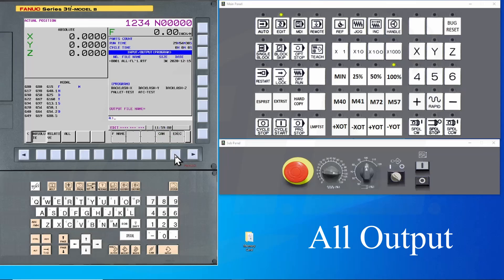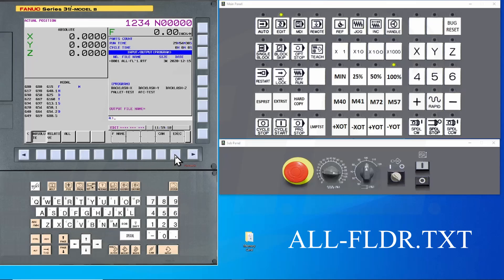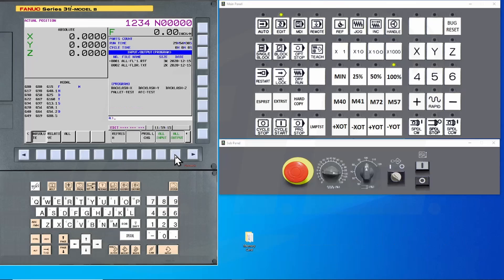You now have an option to set a unique name by using the FNAME key. If you don't select this key, the CNC will give the file a standard name of all folder. Press the execute key to make a complete backup of all programs.